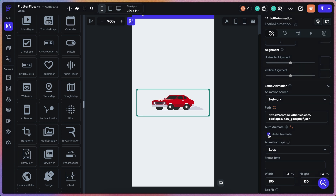You can also set whether it's auto-animating or whether you need an action to activate the Lottie animation. I hope this helped — don't forget to subscribe if you want to learn more about FlutterFlow. I'm always here to help!